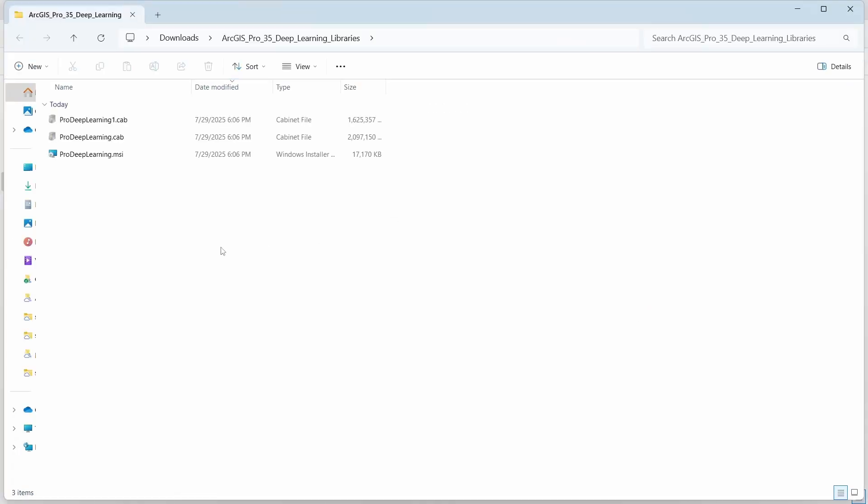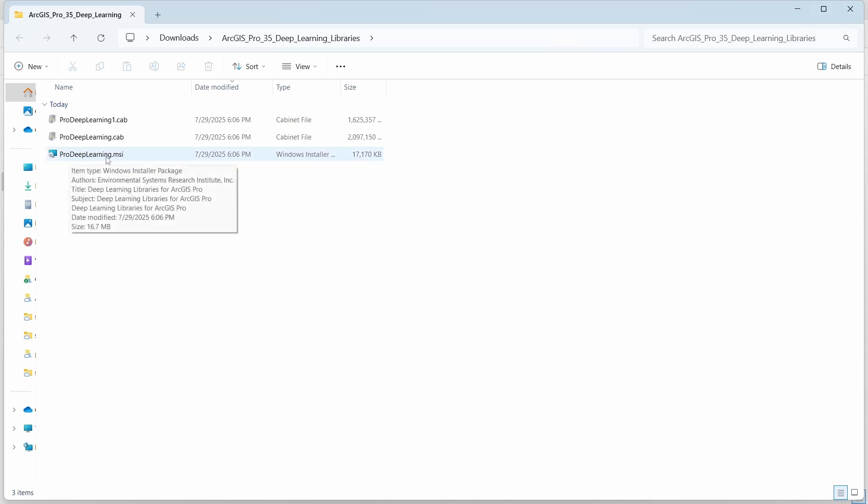The file is extracted and opened. Now we need to install with this Pro Deep Learning .msi file. Let's click on that.